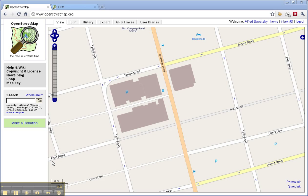So why even do building outlines in OpenStreetMap? I found having building outlines is useful for setting a geographical context so that once I have the building outline, I can go into the field, do a survey, and put in the shops in the relative appropriate spots.